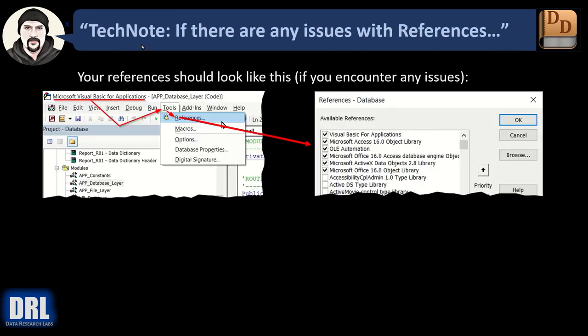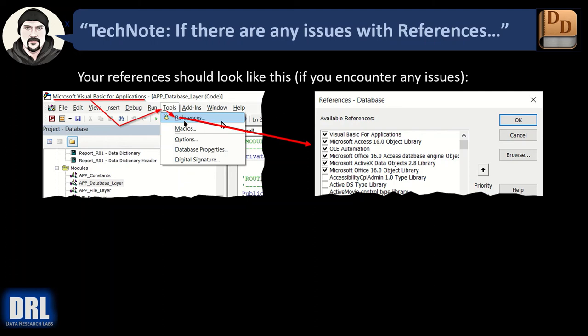One quick technical note. You shouldn't encounter this problem, but if there are any issues with references, then you can go to the source code, double click on any of the modules or code applications to pop up the code viewer window here. And once you have the Microsoft Visual Basic for Applications window up, click on the tools menu, click on the references menu, and make sure that all of these are checked. They should be by default, but if for some reason they aren't, maybe you don't have the ActiveX Data Objects 2.0 library installed for whatever reason. It's really old. It should come native with Office and Windows, etc.